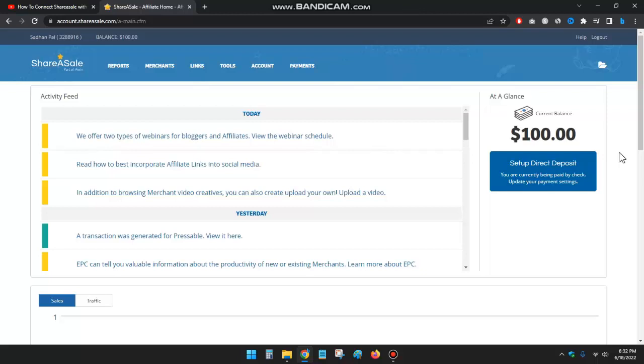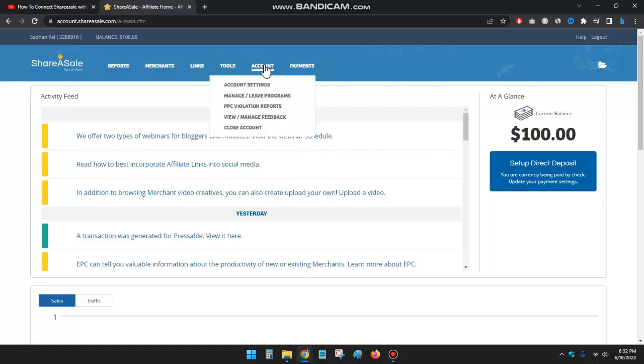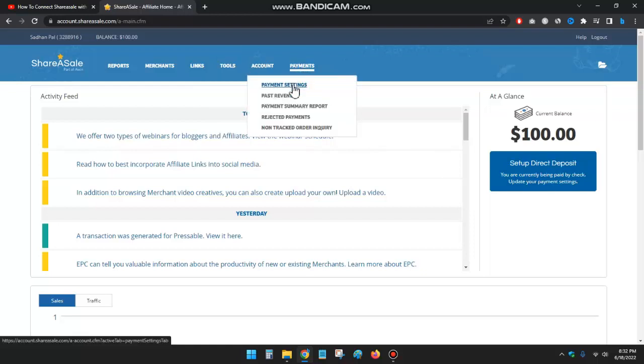If I want to take payments, I need to go to the account and then payments and payment settings.